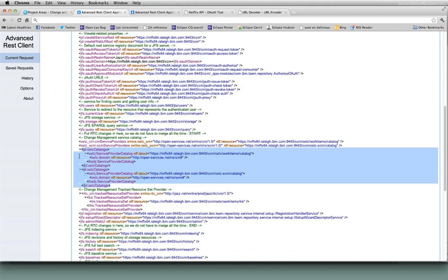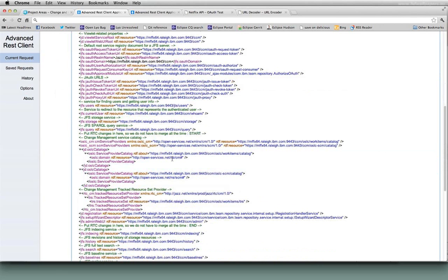One is this section right here that I'm highlighting, which contains the URLs to the catalogs. So Rational Team Concert has two OSLC catalogs, one for change management. You can see that by looking at this URL here. This is a standard URL for OSLC change management.